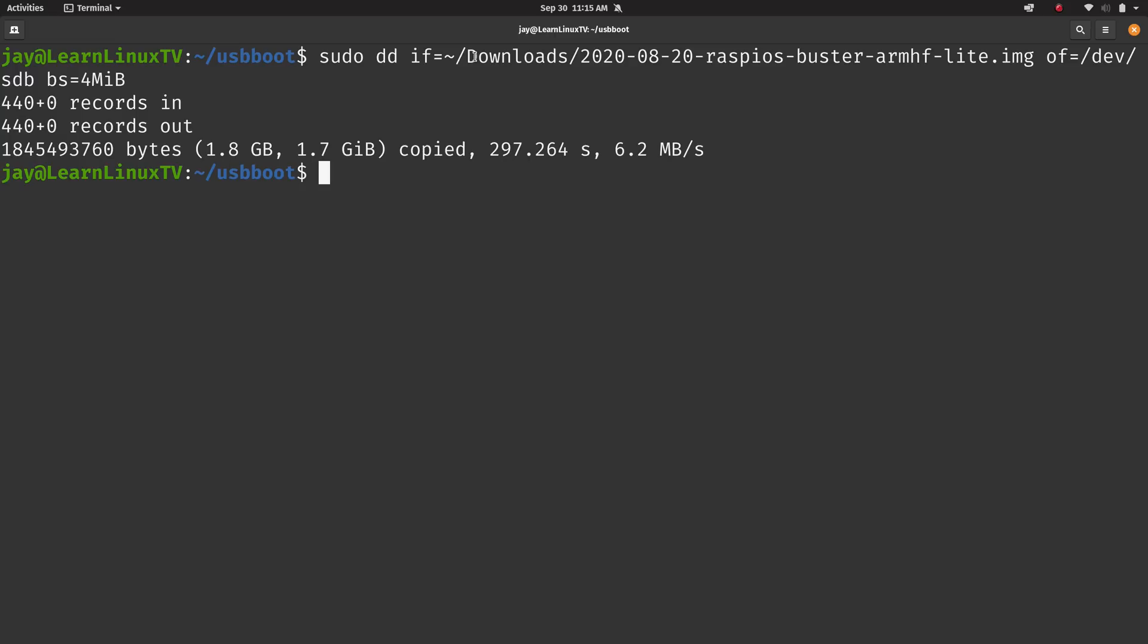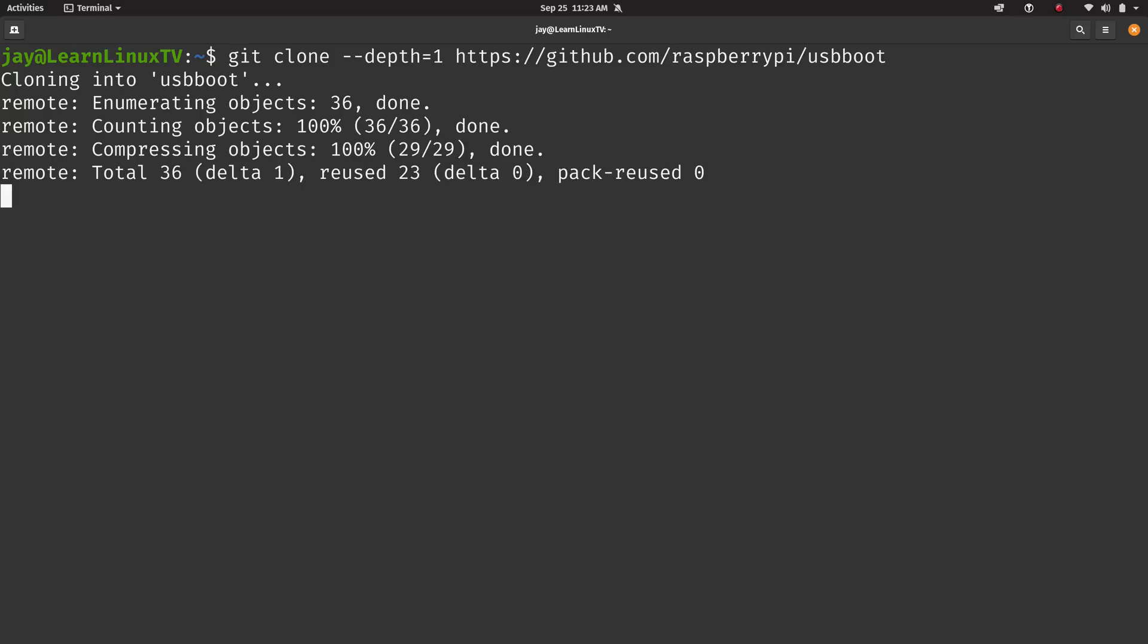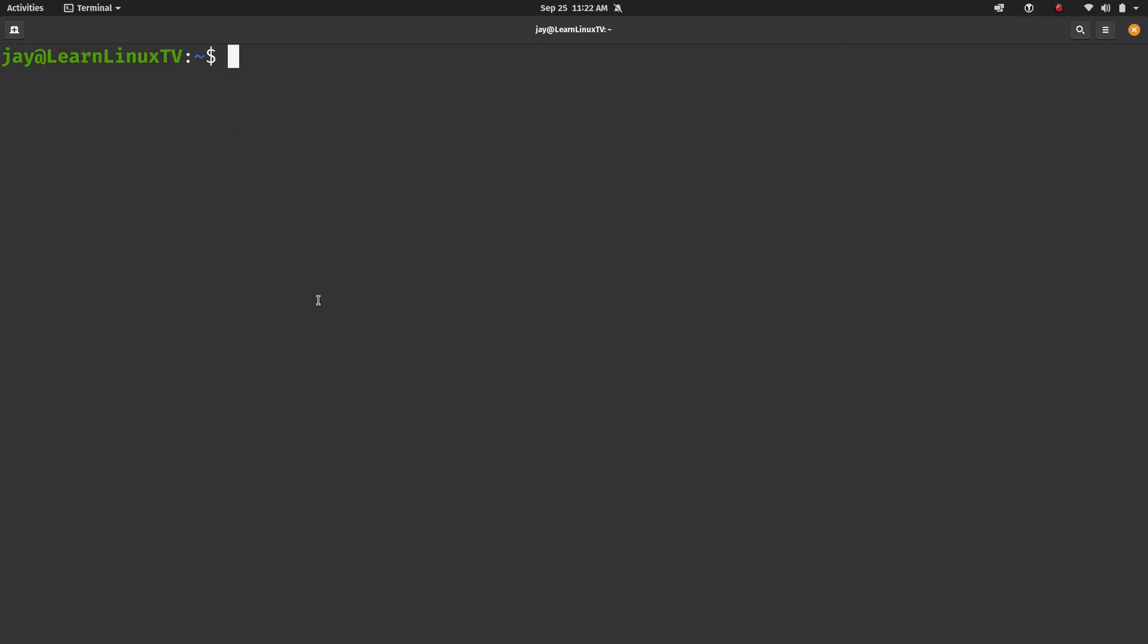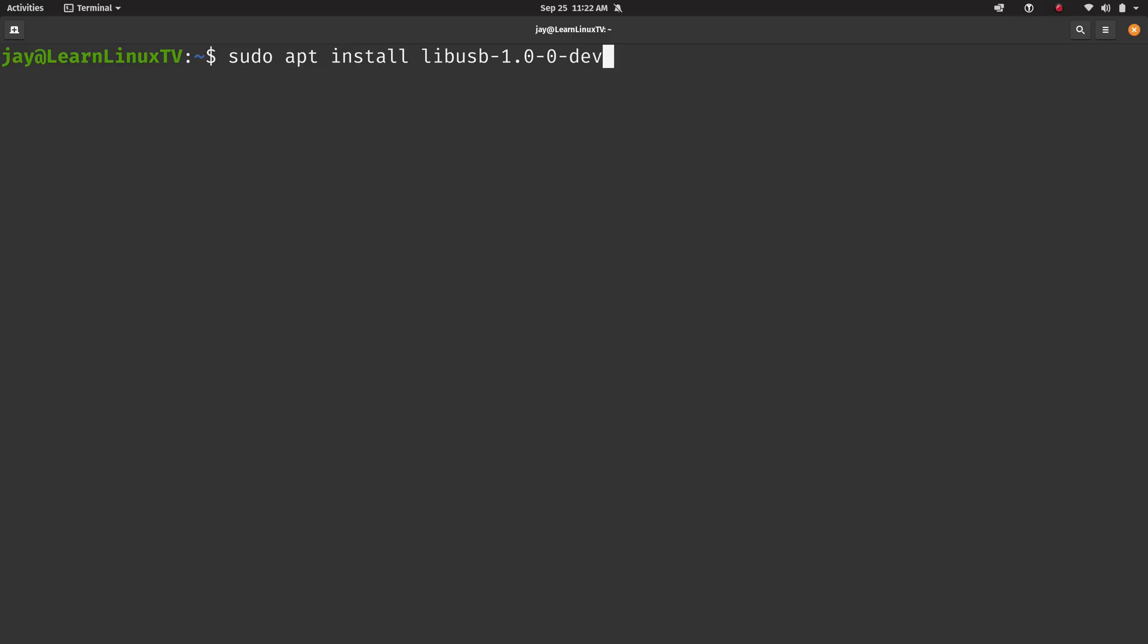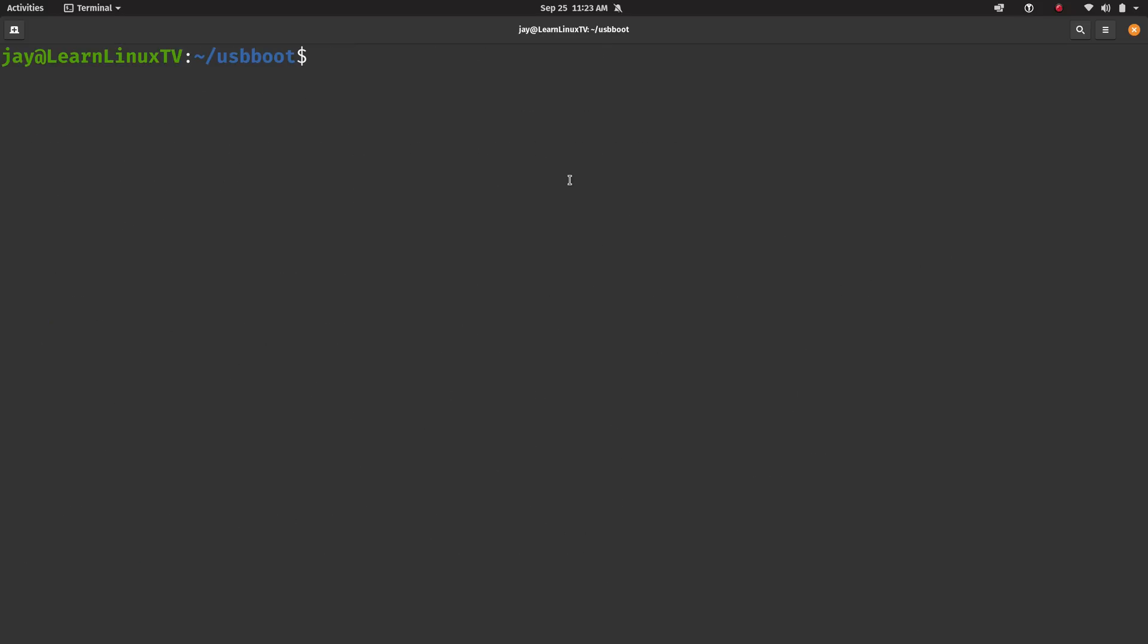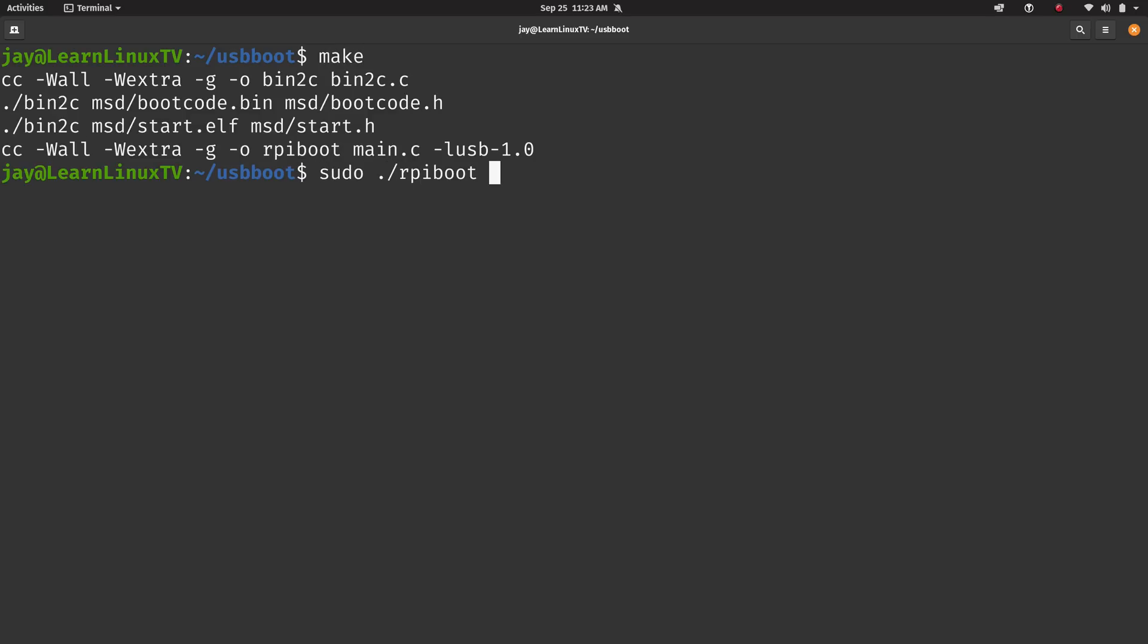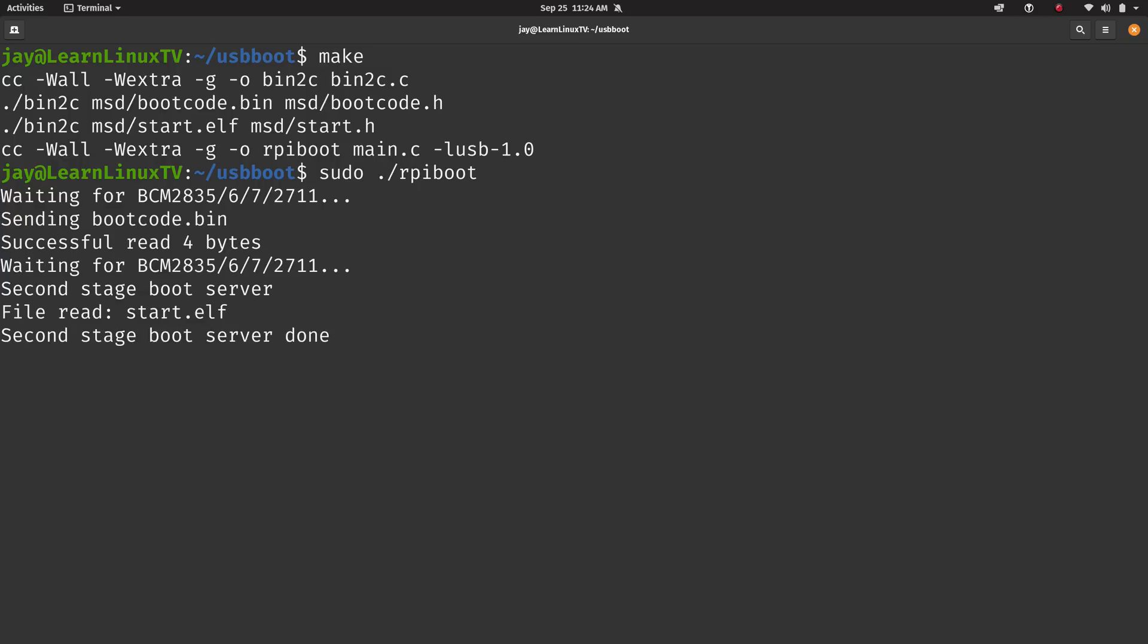The tool that you'll use to activate boot mode is called USB boot. You can get it from GitHub. And all I had to do was install a dependency. I ran make to build it, and then I was able to run it with sudo, and then I was able to write an operating system image directly to the eMMC.